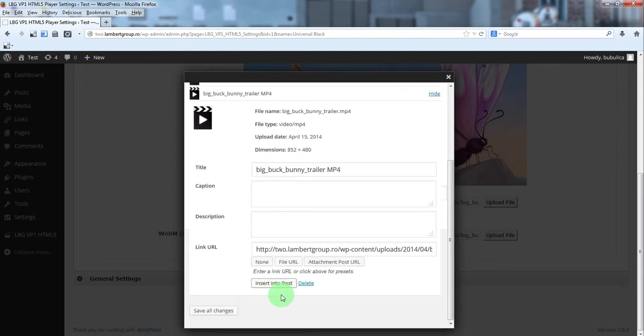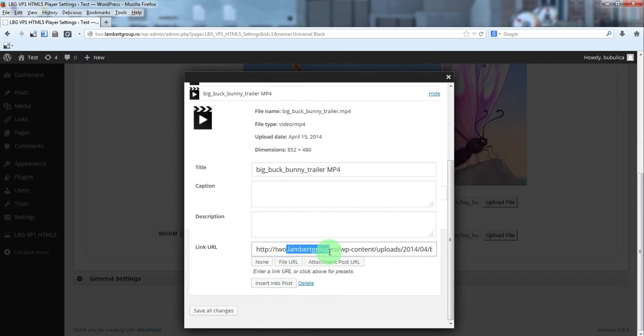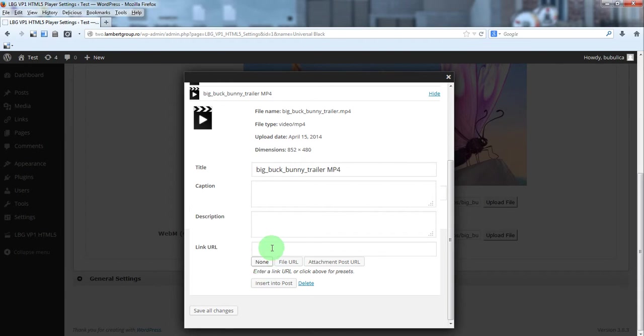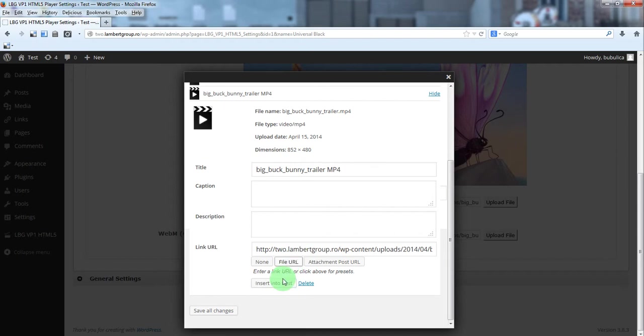Before you click insert into post, make sure you have a link here. If you have none, make sure to click file URL first and then click insert into post.